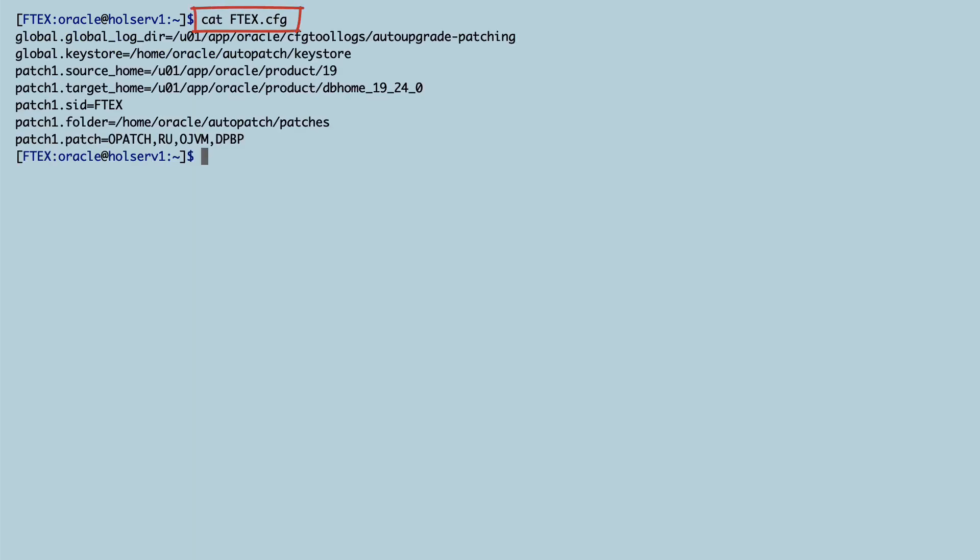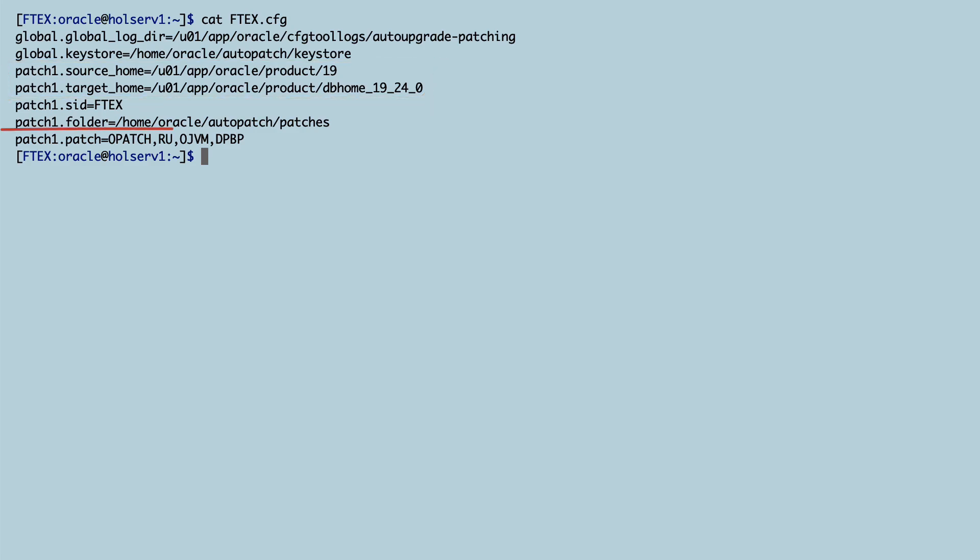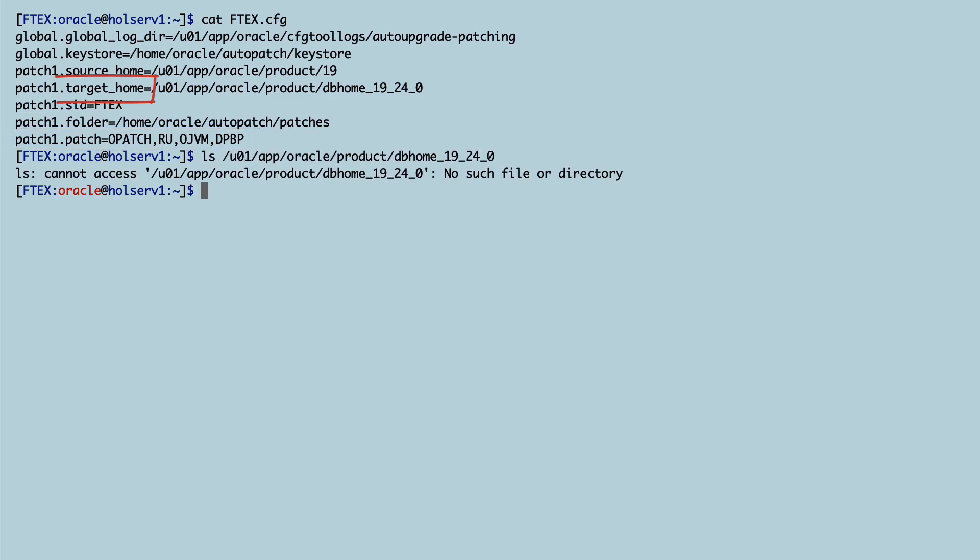This is my AutoUpgrade configuration file and I specify the SID of the database that I want to patch and the source and target Oracle home. And then I also just need to specify that I want to have the latest release update, OJVM and Datapump bundle patch and also update O patch.